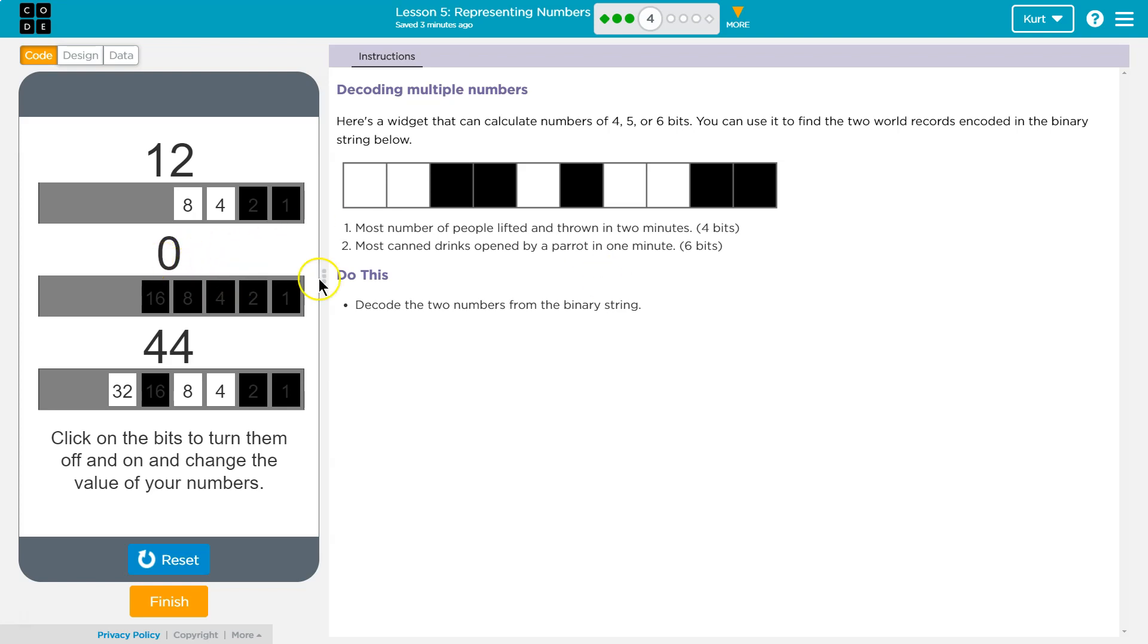I'm not sure what this would be for because this one's 4 bits. Oh, 5 bits. Okay. So we can ignore the 5 bits.